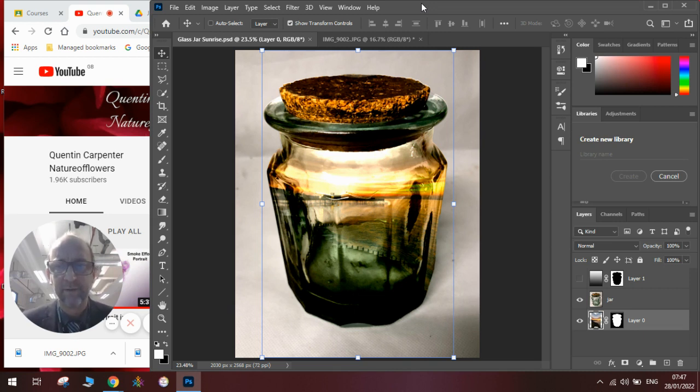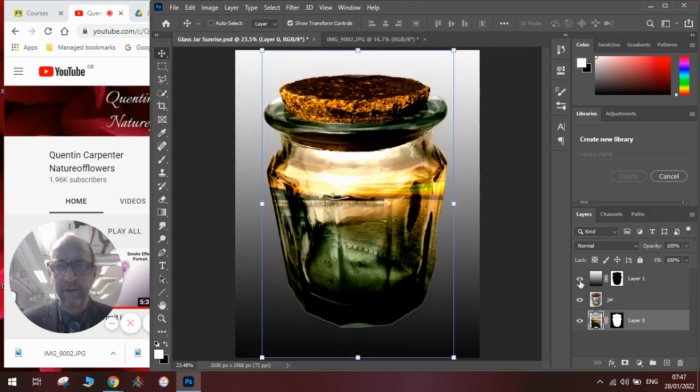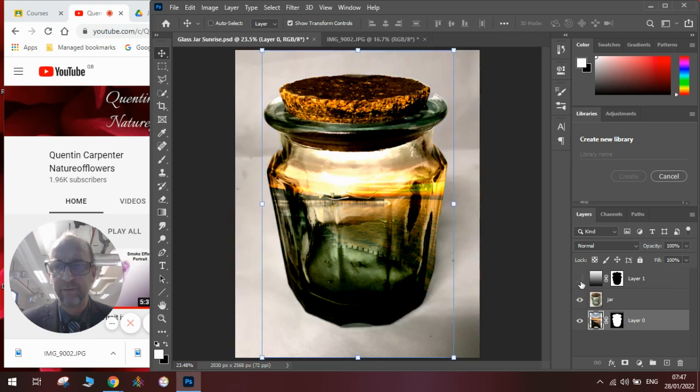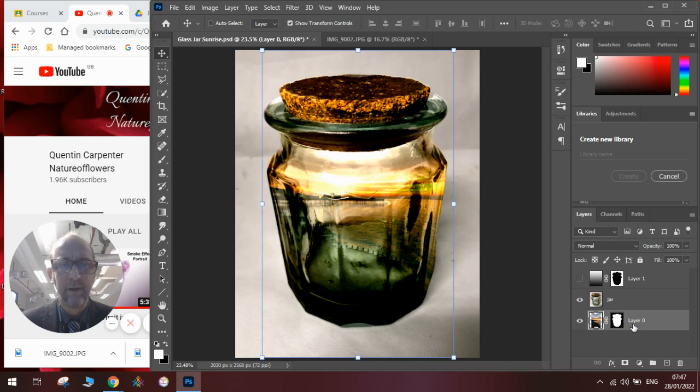To do this, you're going to need to use a couple of layers. You can add in a gradient background if you wish, or not if you don't. But you will need a photograph of a jar and a photograph of a landscape.